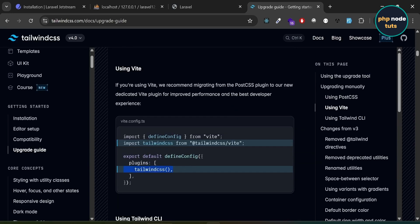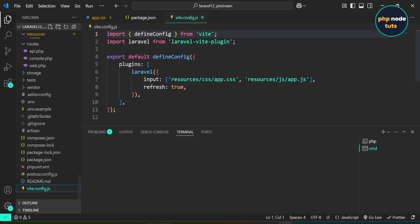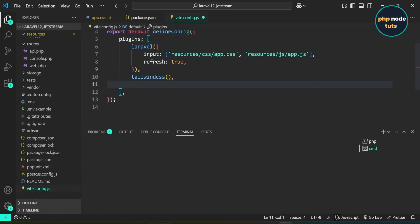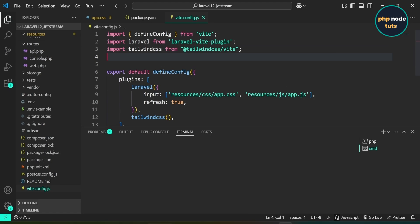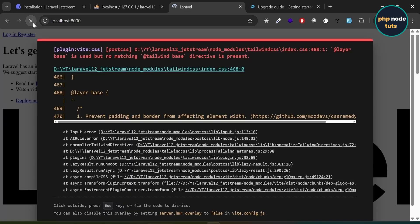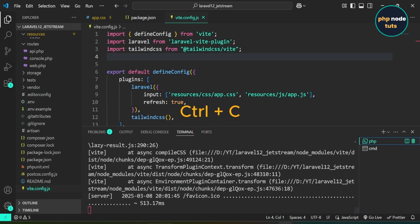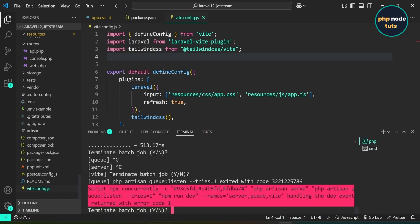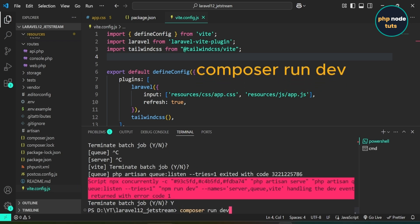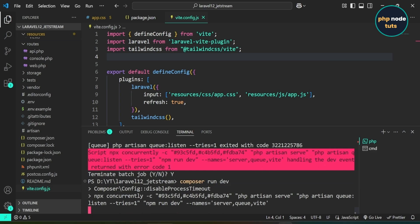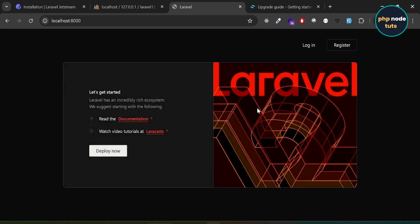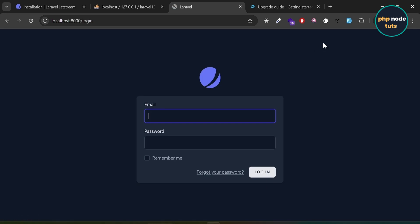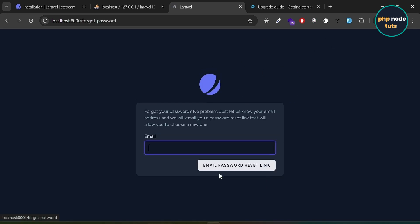Let's fix this error. Copy the Tailwind CSS Vite plugin and add it to the plugins section of the vite.config.js file. Then copy the Tailwind CSS import statement and paste it inside vite.config.js. The error is still there, so let's restart the server. Press Ctrl+C to stop the server, type Y, then type the command composer run dev and press Enter. Now if you go to the browser, you should see that the error is gone and the welcome page, login, forgot password, and register pages are displayed correctly without any errors.